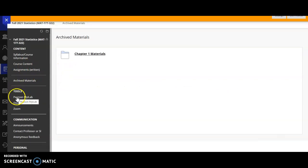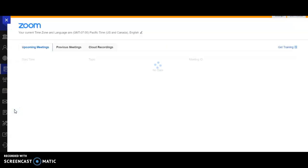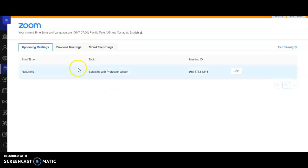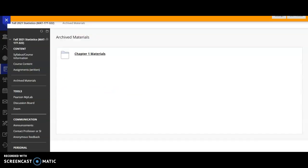And under tools, we've already talked about Pearson MyLab and our discussion board. But to get to a meeting, you're going to press Zoom and you'll click statistics with Professor Wilson and join. That's for meetings and it's for one-on-one meetings as well. If you miss a class, you'll go to cloud recordings and there will be a list of our recorded items right there for you.